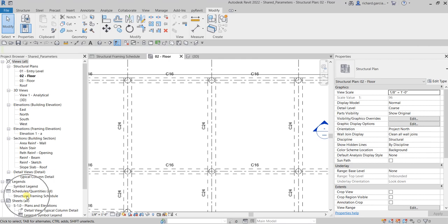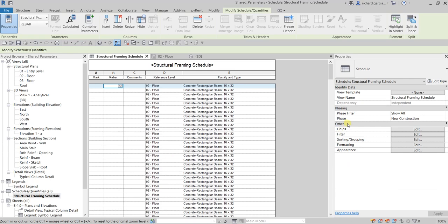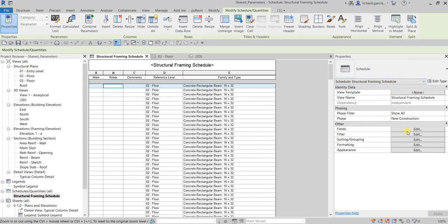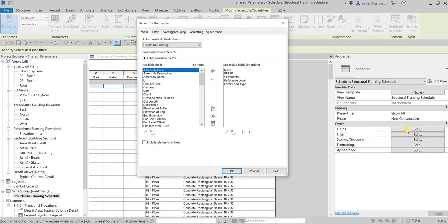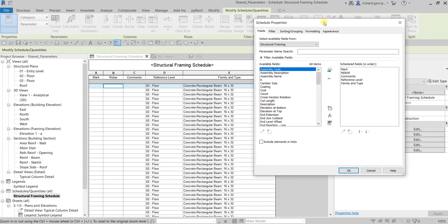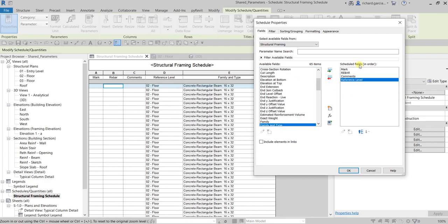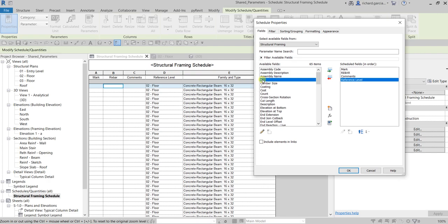Double-click the structural framing schedule to edit it, then go to Schedule Properties and edit the Fields. Make sure you have the structural framing schedule selected from the dropdown. Select Edit Fields. I'll remove Family and Type by double-clicking it. Now when we look at the available fields, B appears — and if you hover over it, it confirms this is a shared parameter of type Family Length. Double-click to add it.